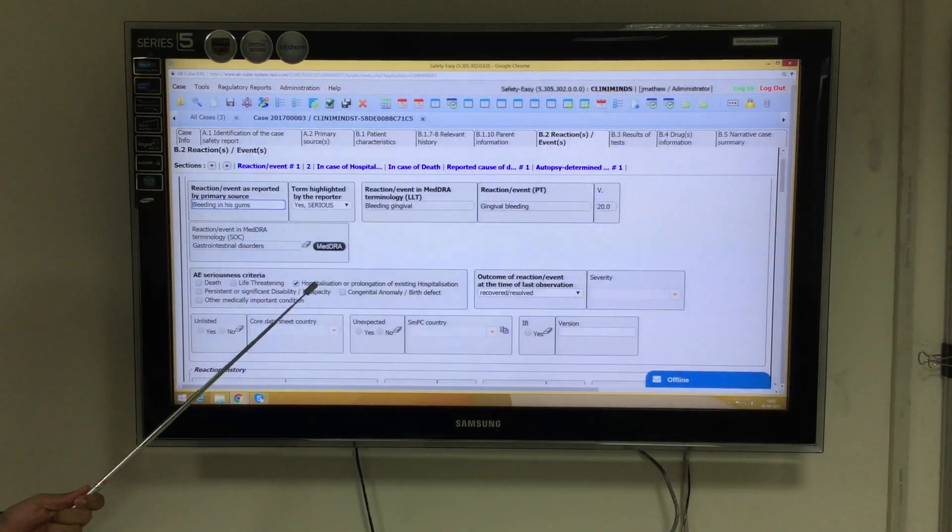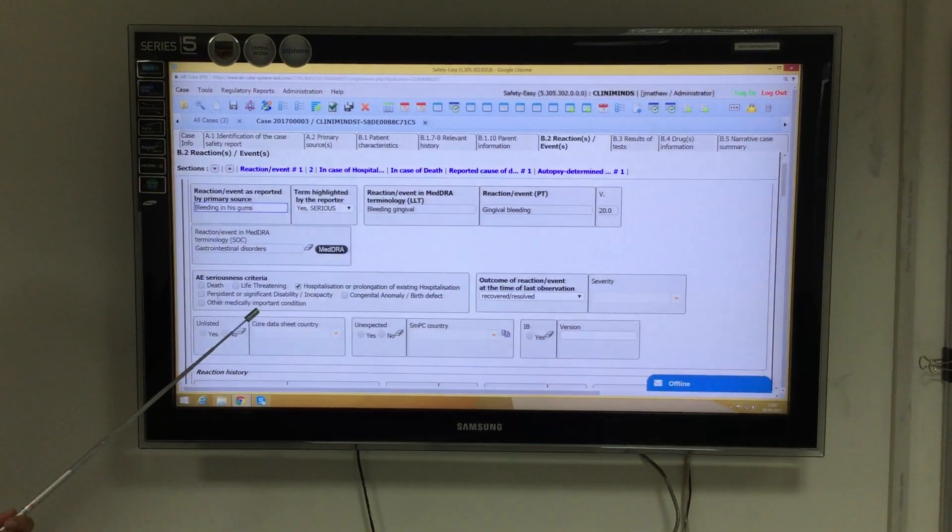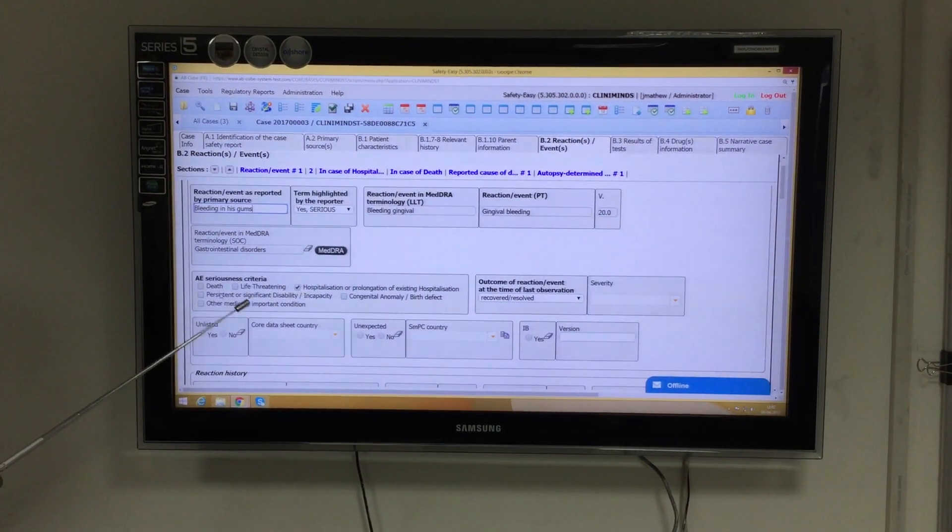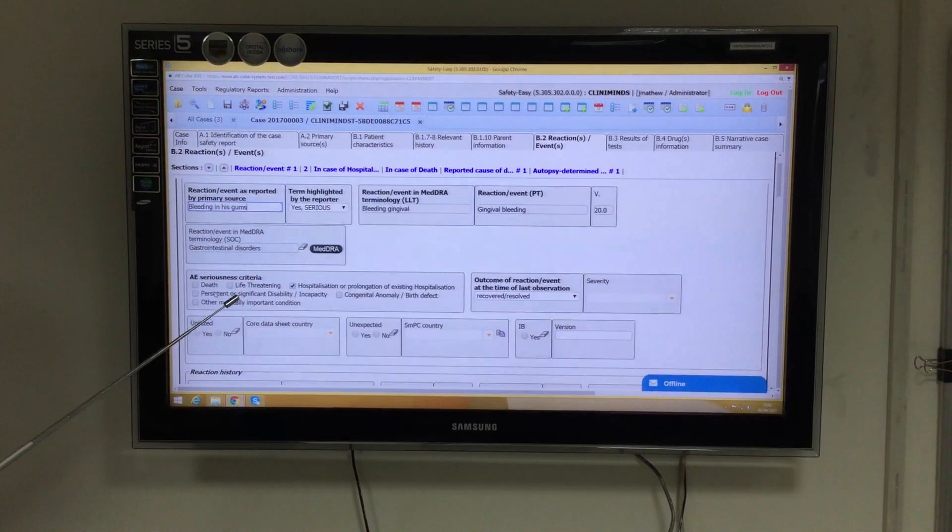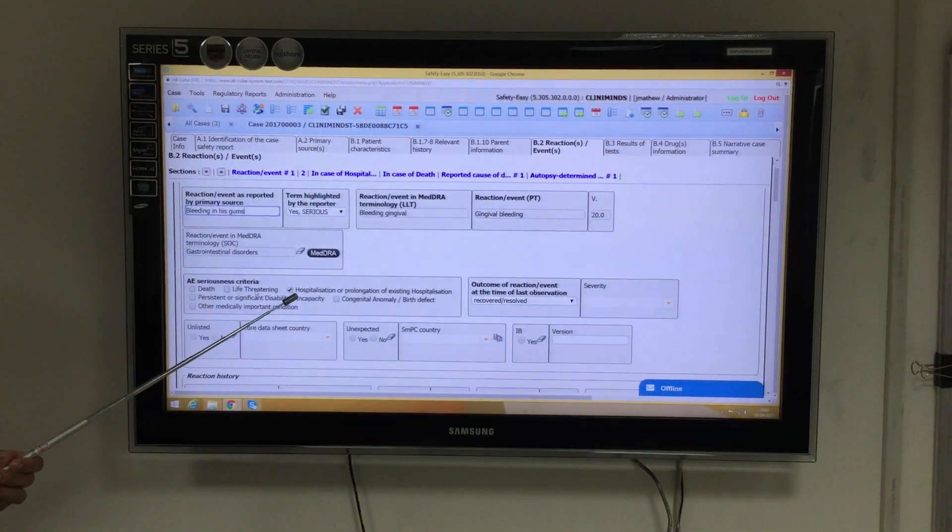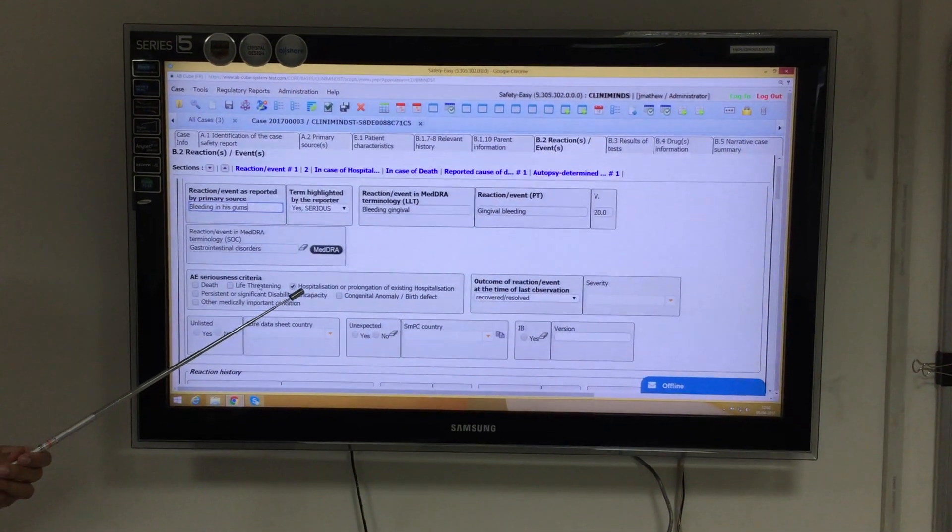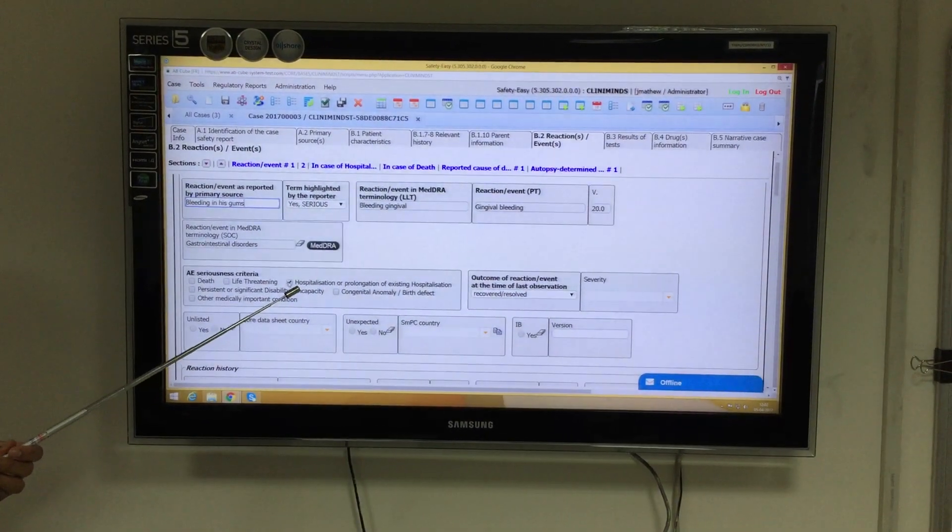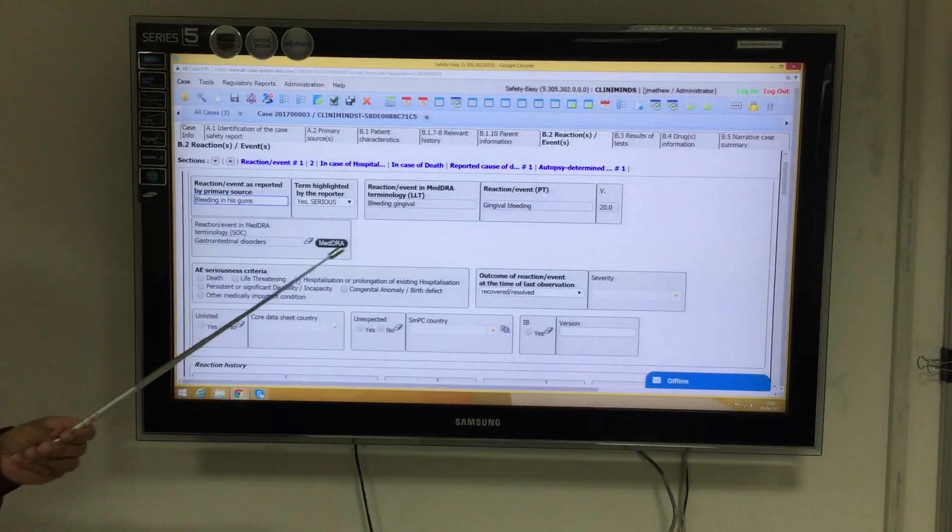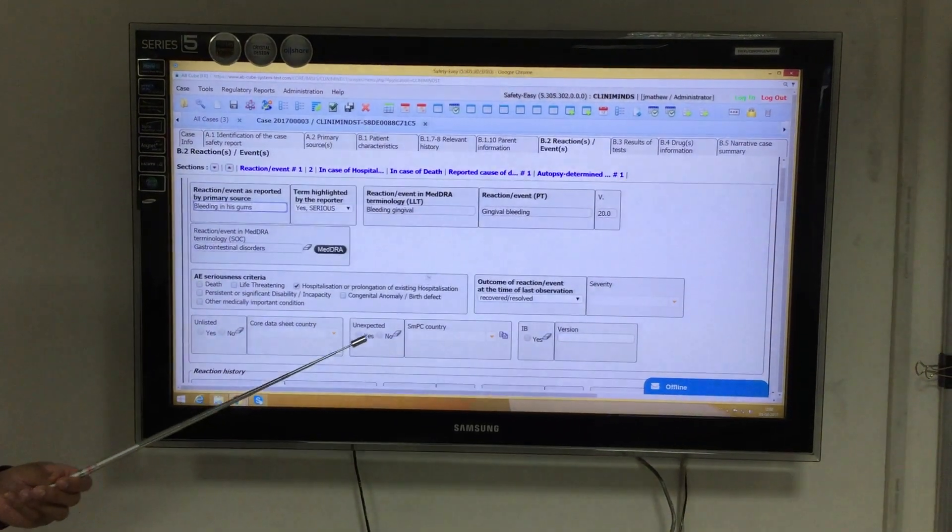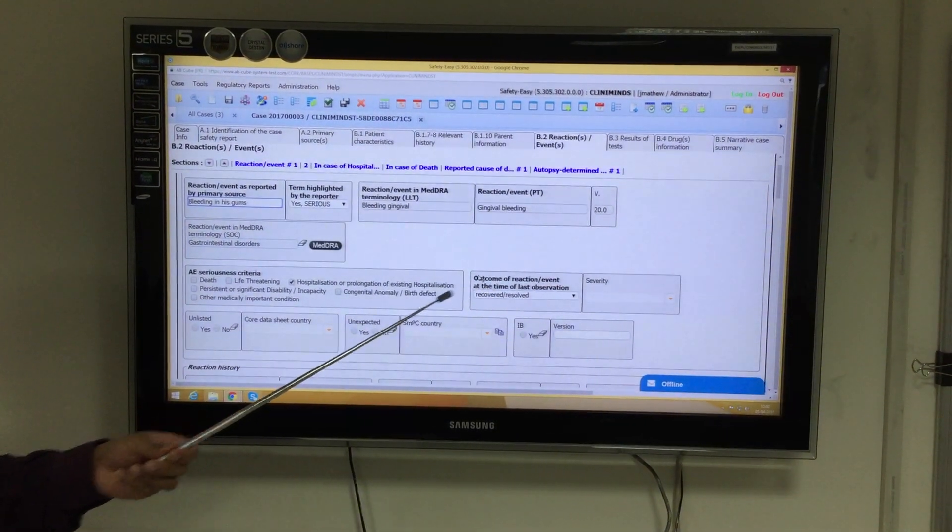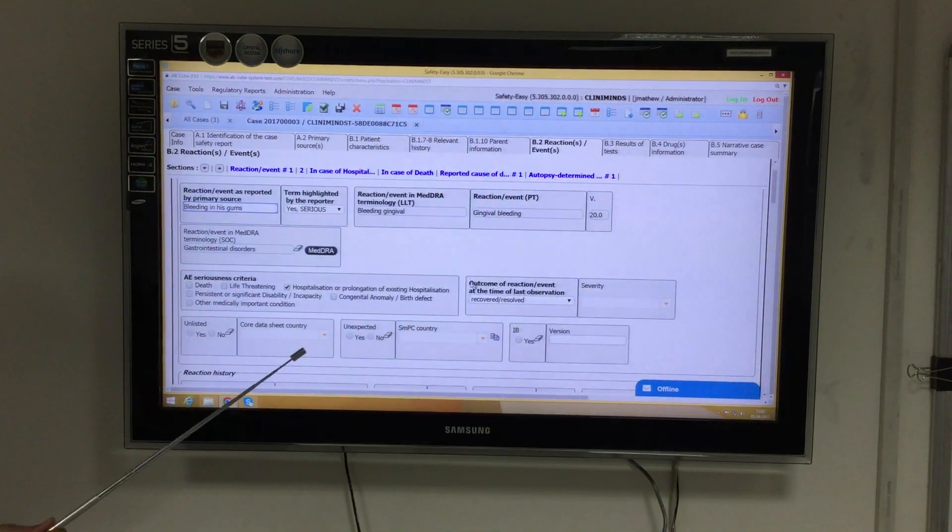Further, if we scroll down, we can see the adverse event seriousness criteria. Here we may check the appropriate seriousness criteria, for which I have checked hospitalization, and accordingly select the outcome of the adverse event.